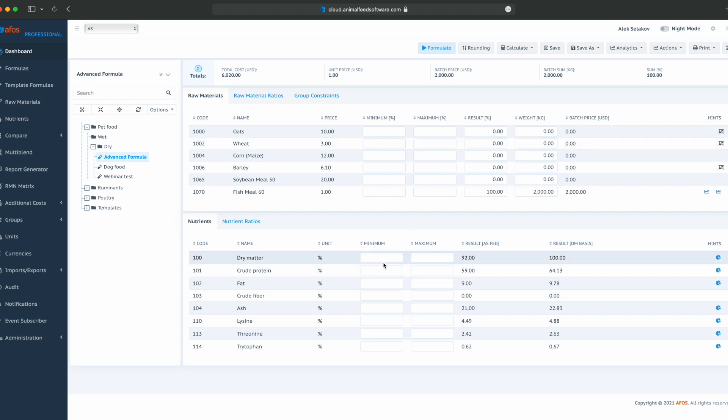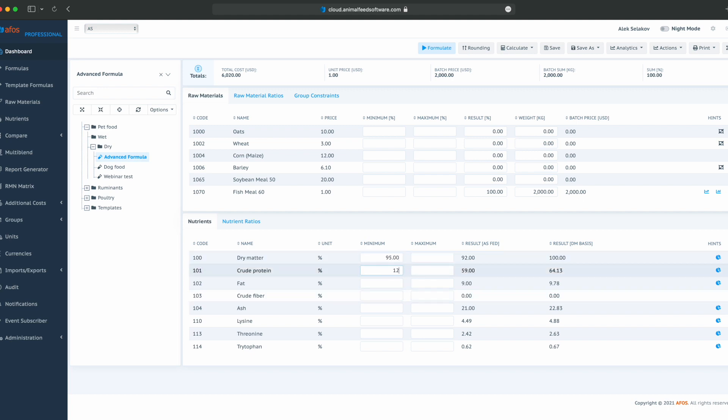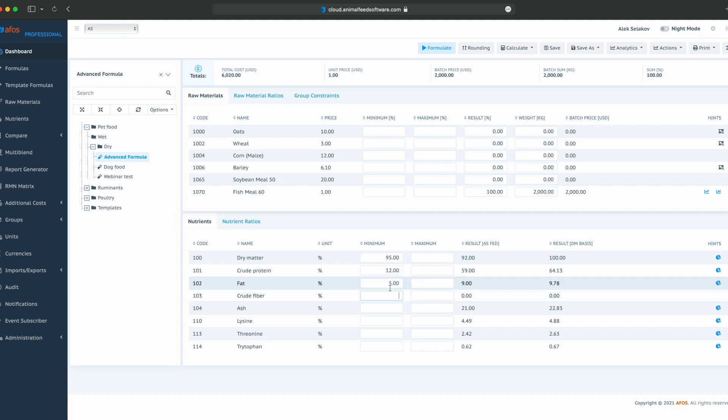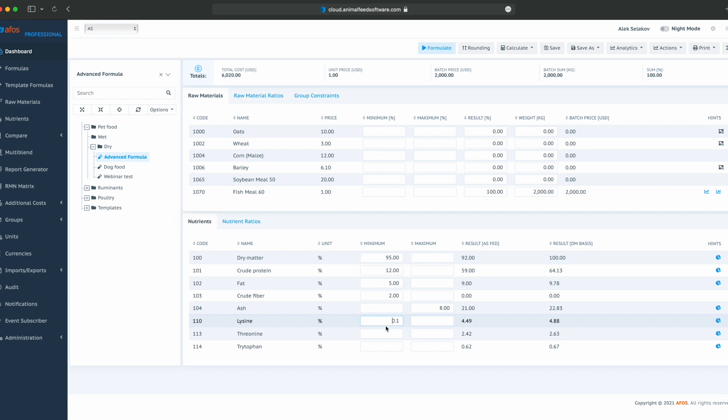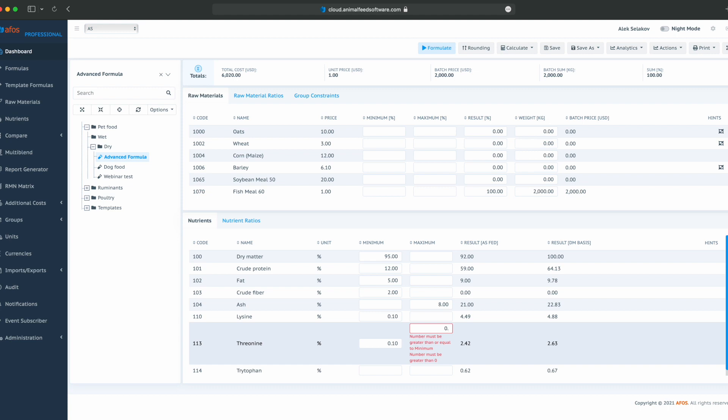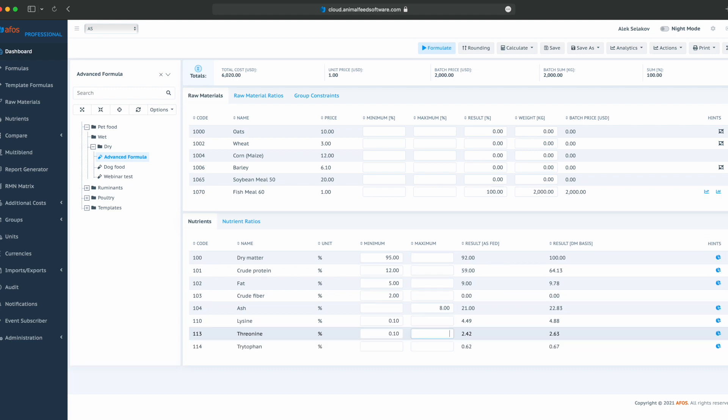Let's start adding some constraints. 95% dry matter, 12% crude protein, 5% fat, 2% fiber, ash maximum 8%, lysine 0.1%, threonine 0.1%, and tryptophan 0.05%.